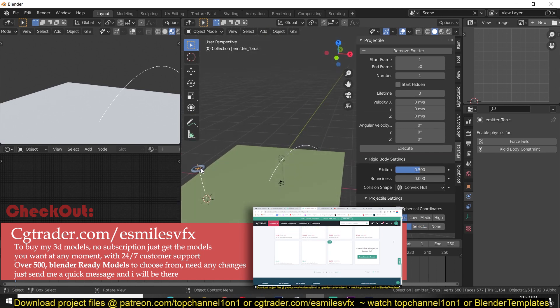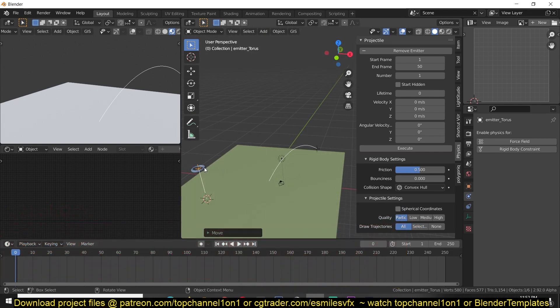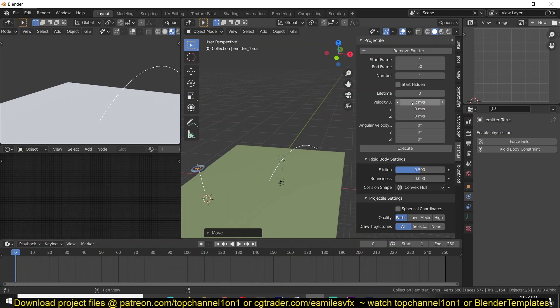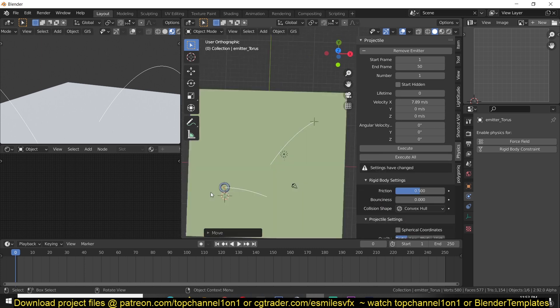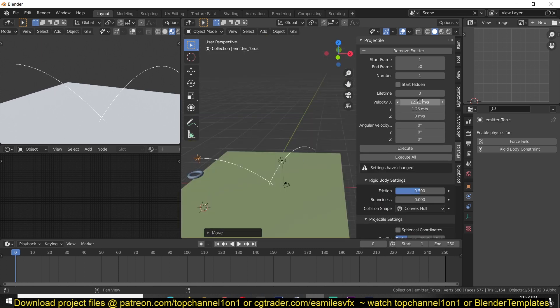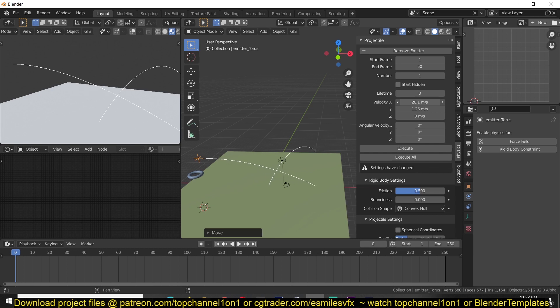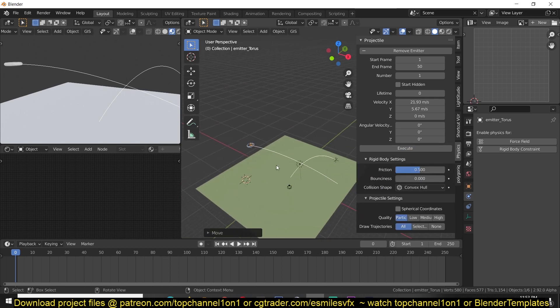Now I want to have this projectile be on a collision path so I'm going to change the velocity Y. So you can see how easy this is. So now if I execute this, now it's a matter of adding, increasing the number of.